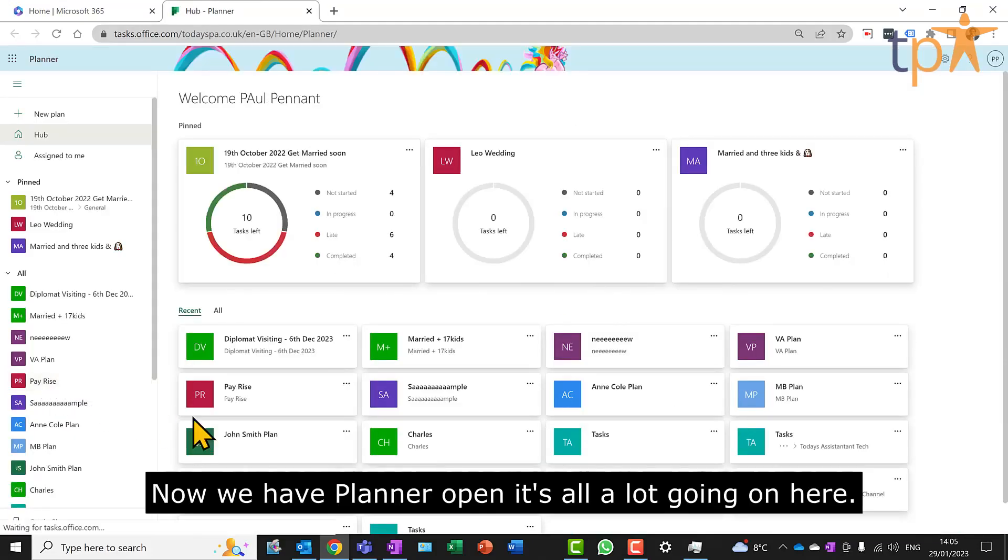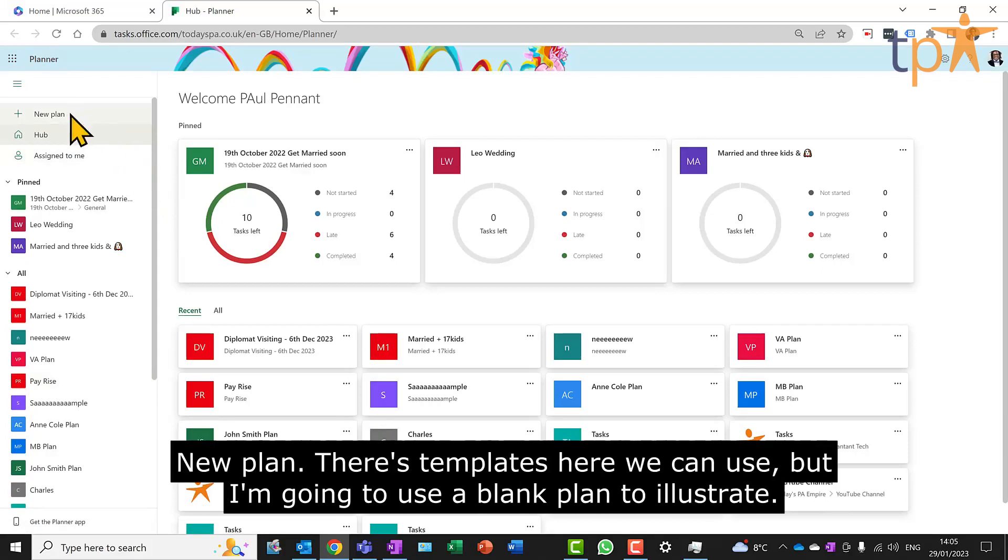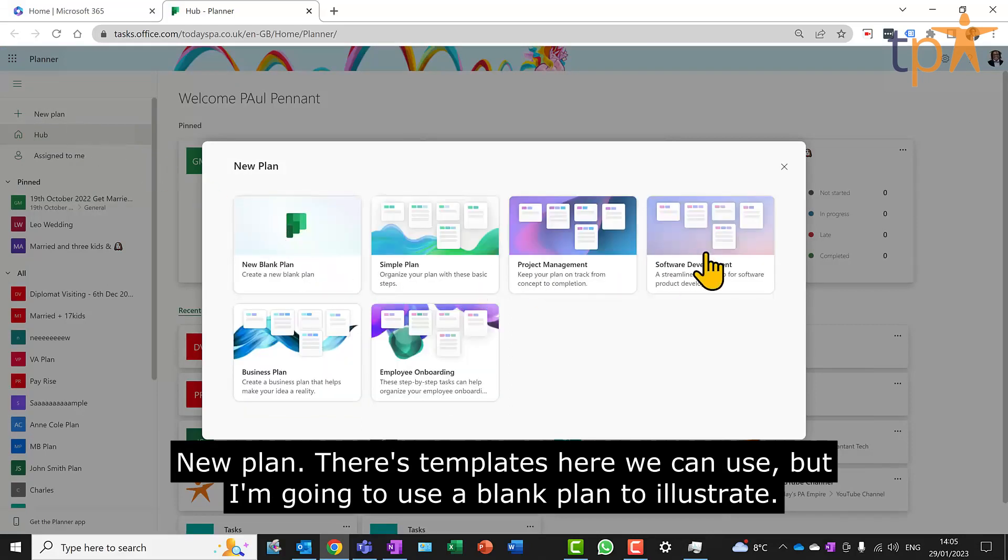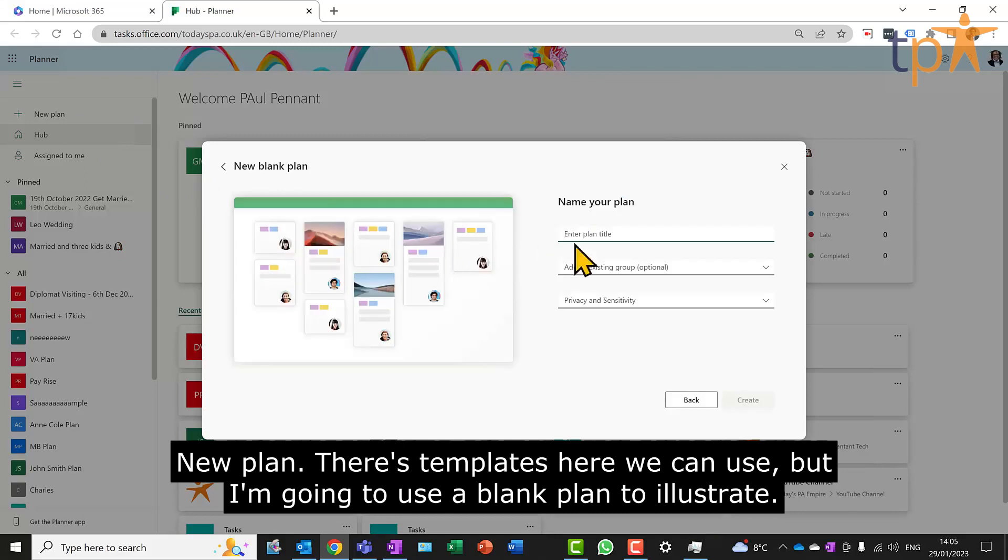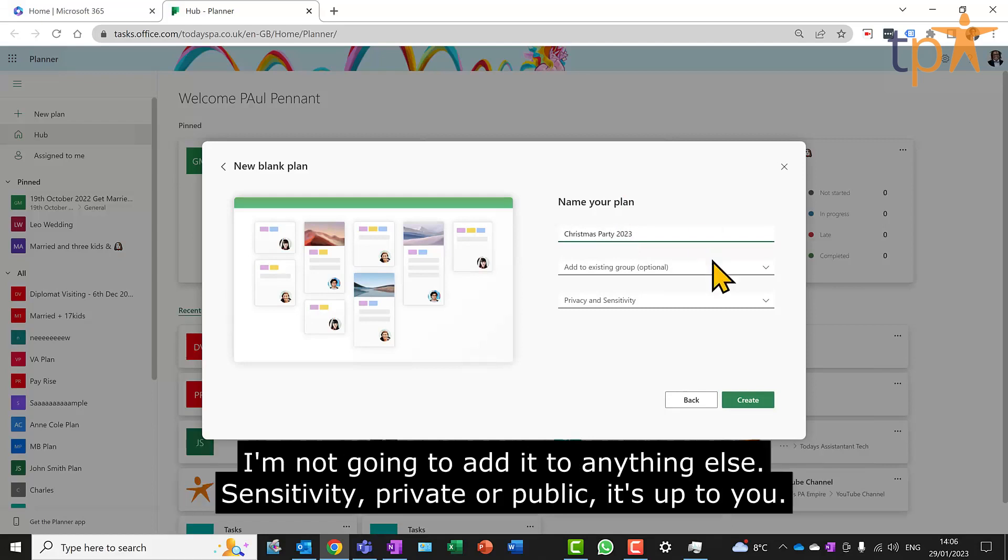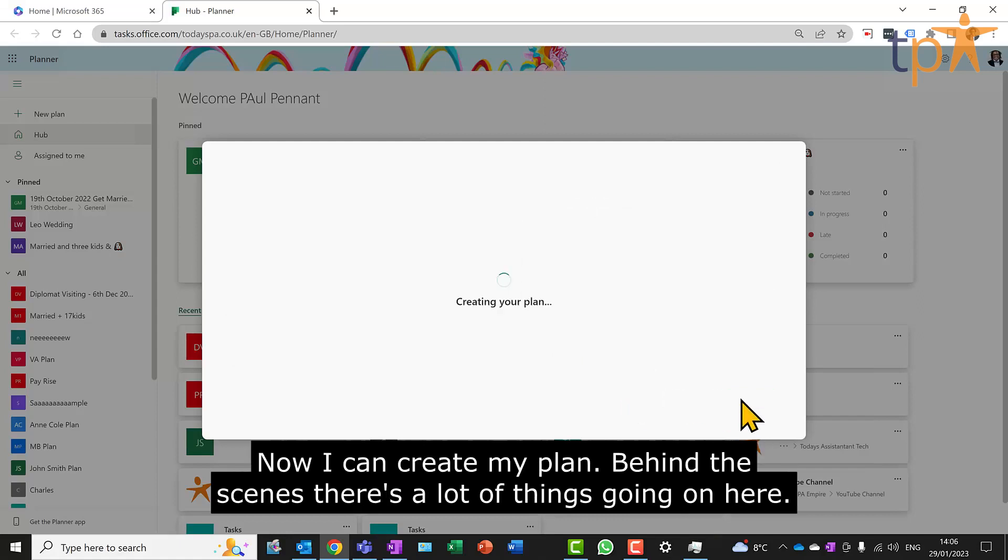Now we have Planner open. There's a lot going on here. I'm going to create a really simple plan for you to see what's happening. New plan. There's templates here we can use, but I'm going to use a blank plan to illustrate. Name my plan - it's never too early to do this - so I want to organize a Christmas party for 2023. I'm not going to add it to anything else. Sensitivity, private or public, it's up to you. Now I can create my plan.